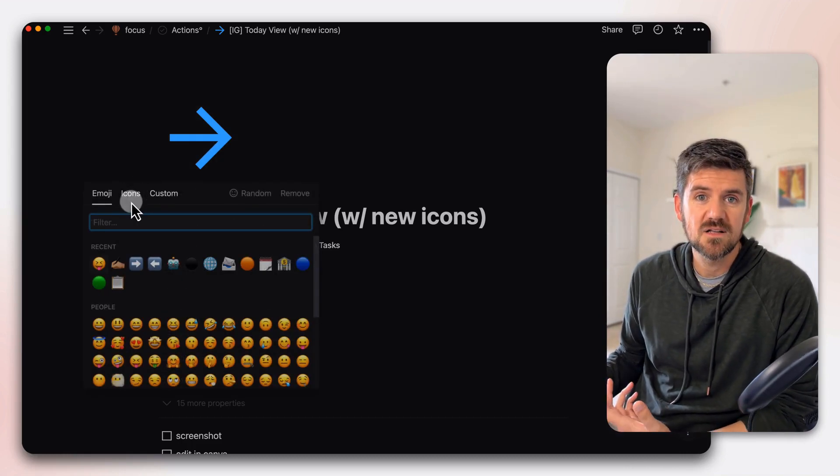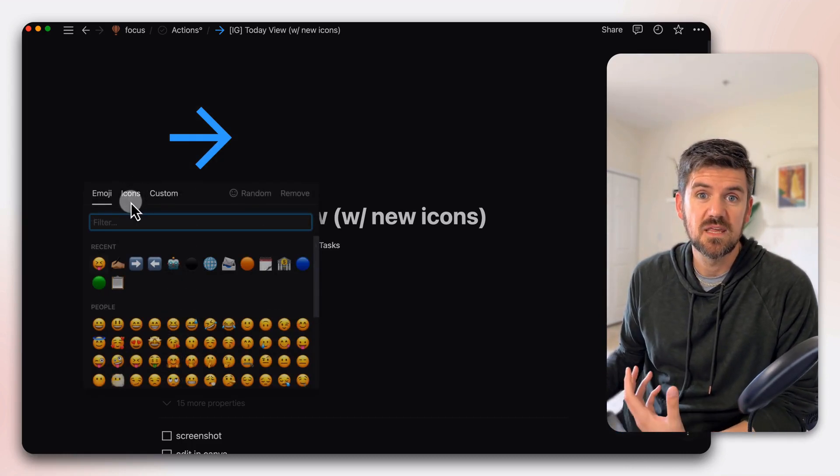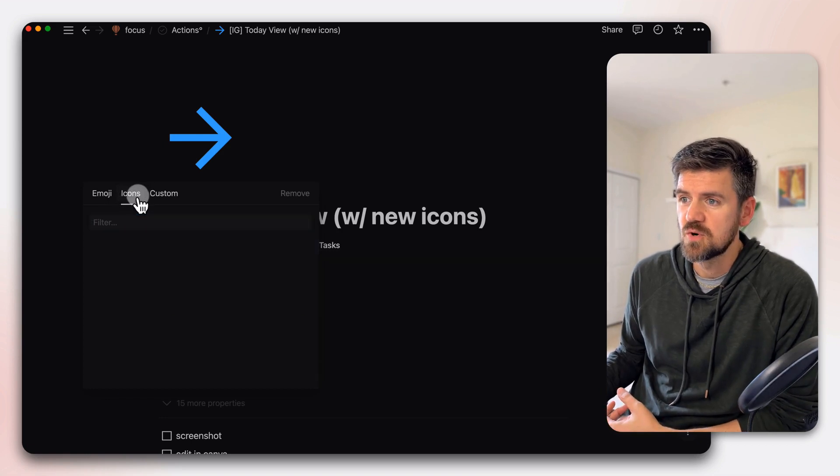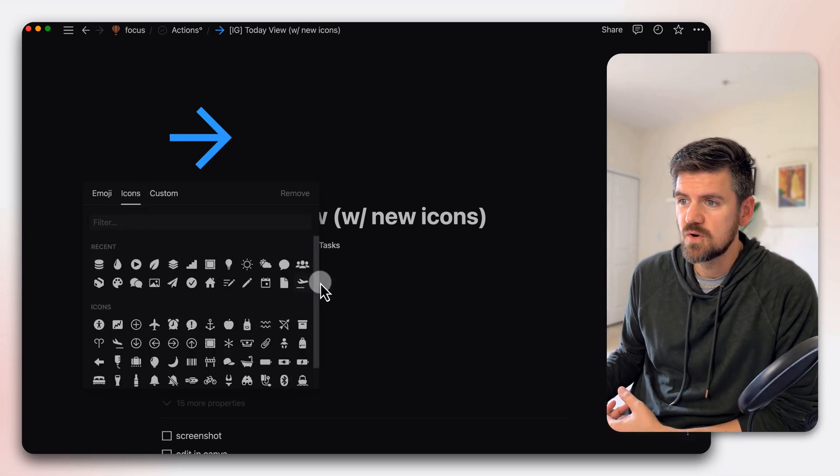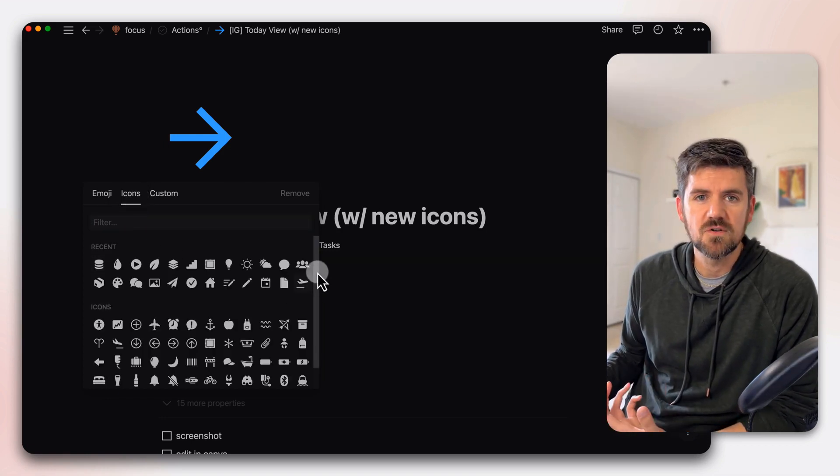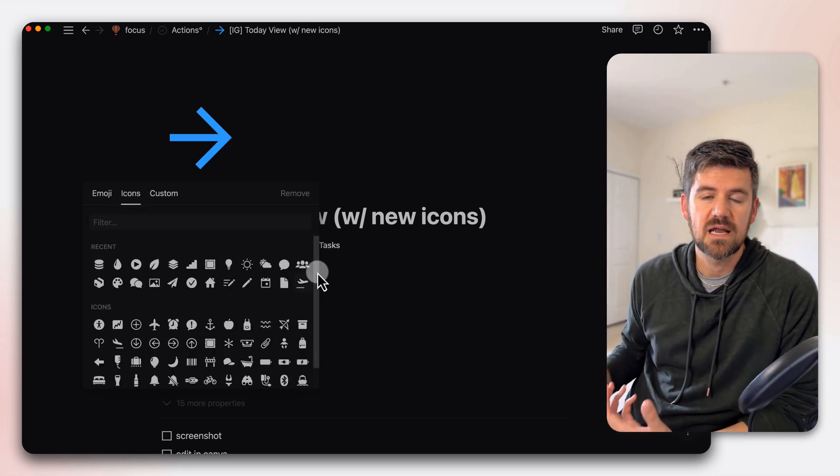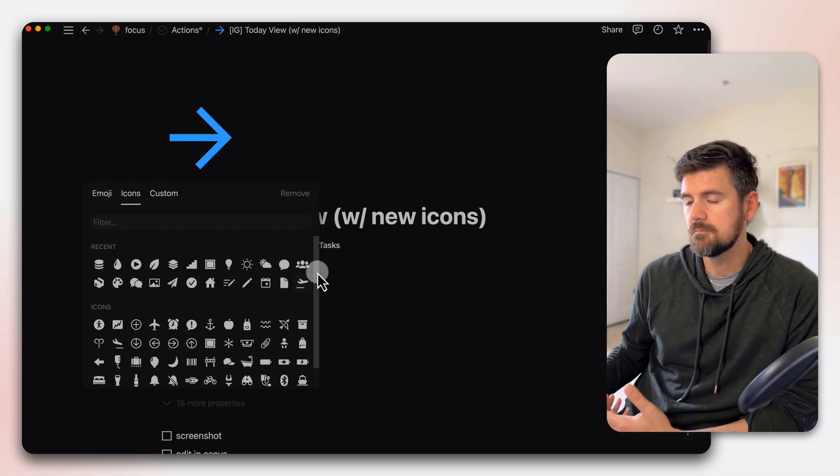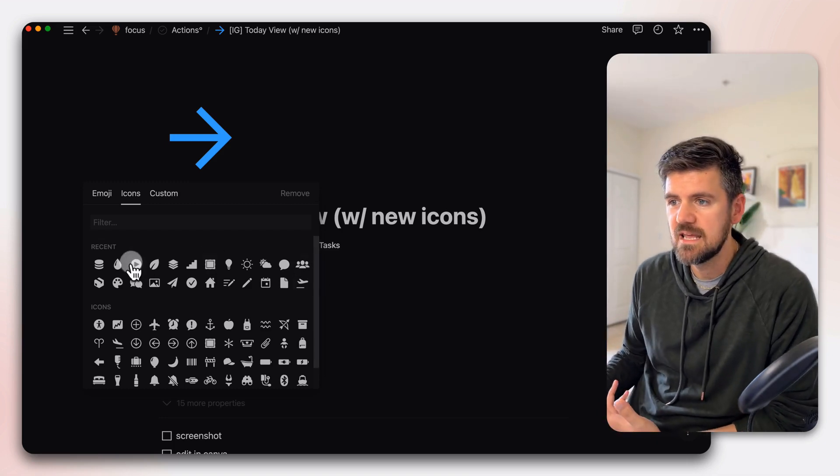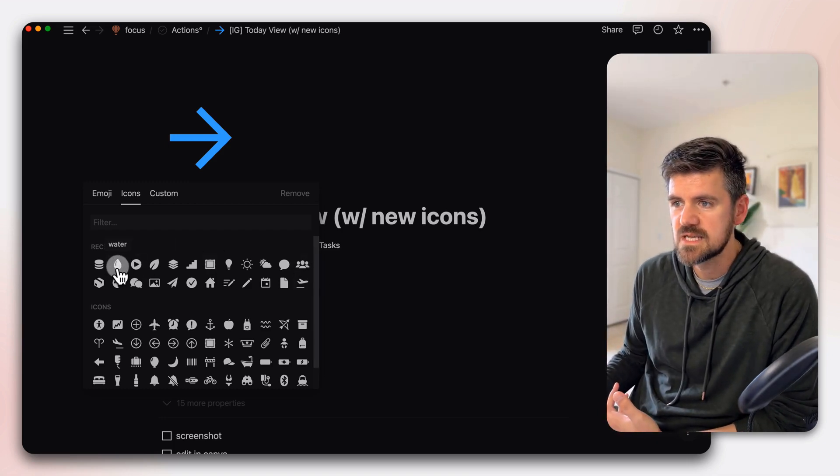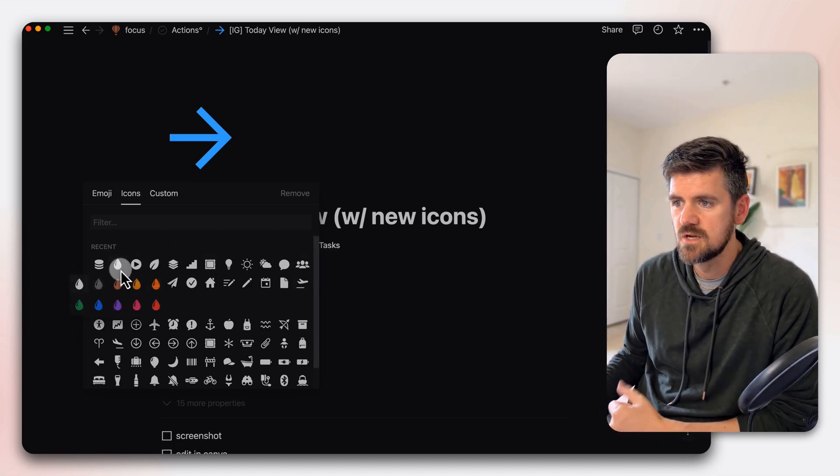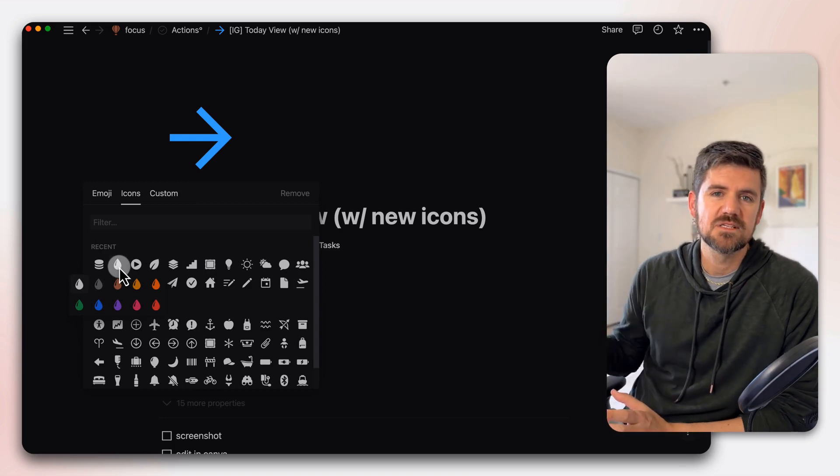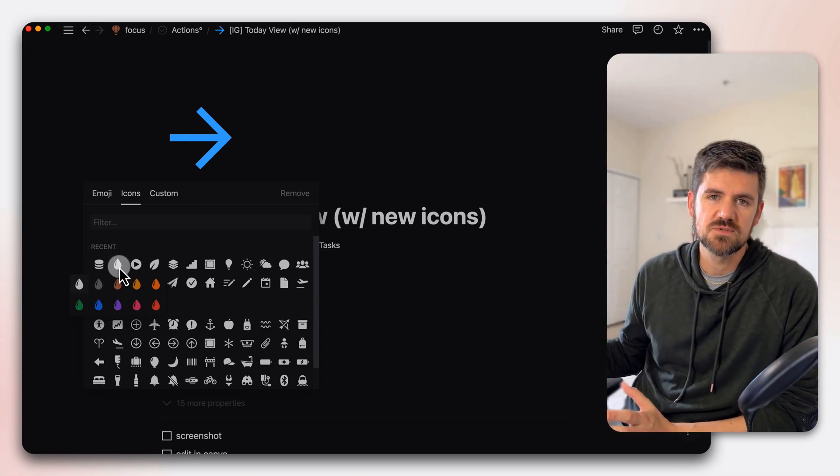But if we go into this space, the icons is the new feature. So we're going to go into this middle one and you'll see here that these are defaulting to kind of a monochrome icon library. But if we say use this water droplet, you have these colors to choose from.